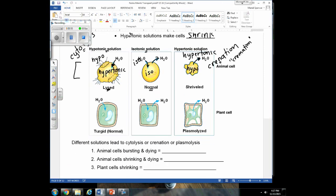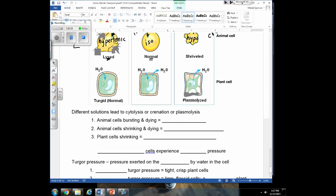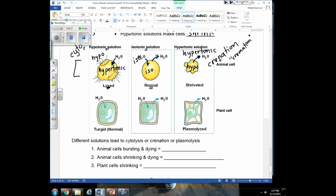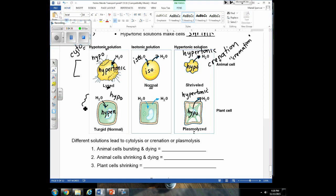Plant cells have a cell wall, so they react a little differently when placed in different types of solutions. If you take a plant cell and put it in a hypotonic solution — pour water on it — by default the inside is hypertonic, and water moves into the plant cell so it swells. However, a plant cell can't rupture because of the cell wall, which prevents the plasma membrane from expanding to the point where it can actually rupture.